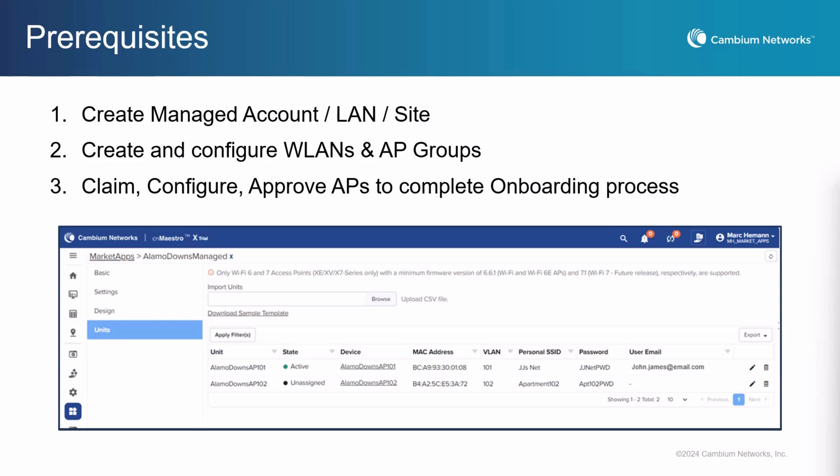And finally, you will need to claim the devices, pre-provision, and approve them to complete the onboarding process.